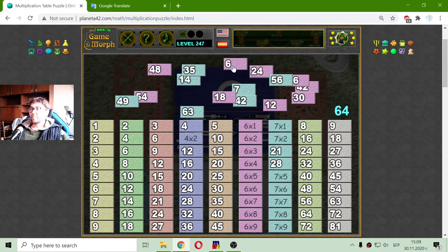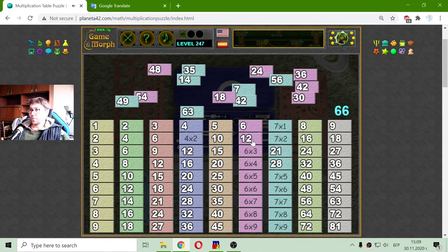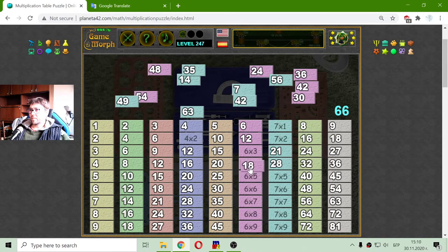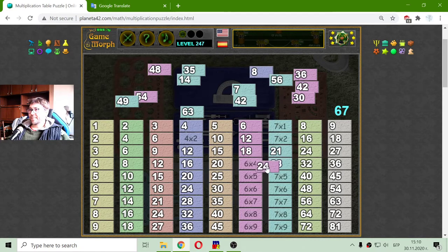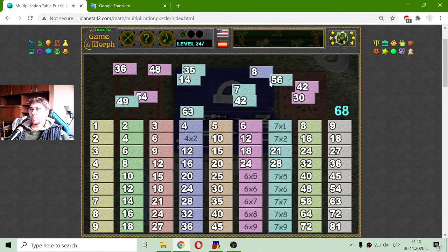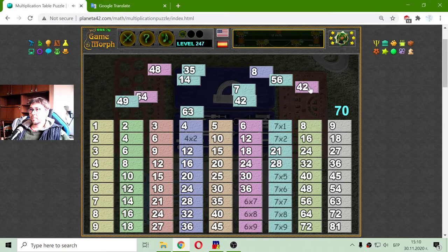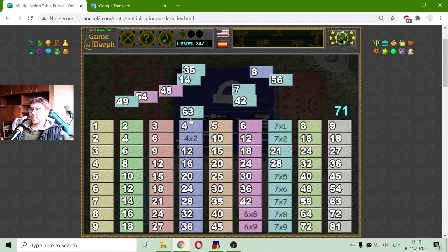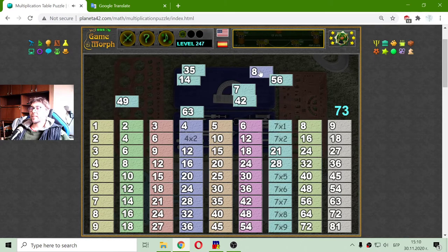Now there are the 6s. 6 by 1 is 6. 6 by 2 is 12. 6 by 3 is 18. 6 by 4 is 24. 6 by 5 is 30. 6 by 6 is 36 — my favorite number. 6 by 7. Then 6 by 8 is 48. 6 by 9 is 54. There is the 8 — I found it! 2 by 4 is 8.